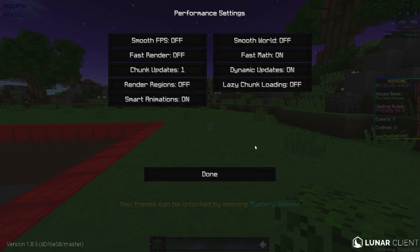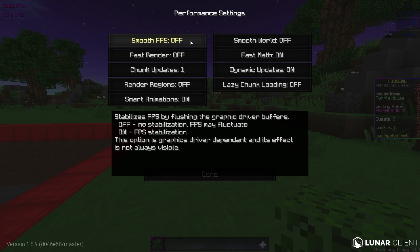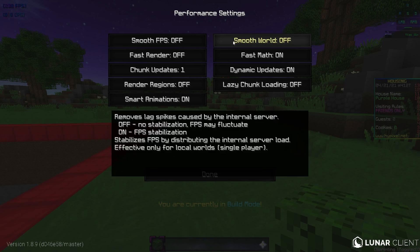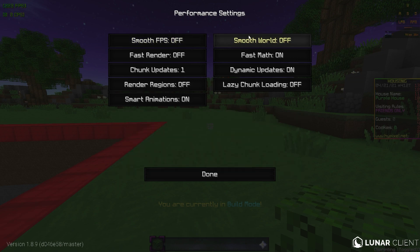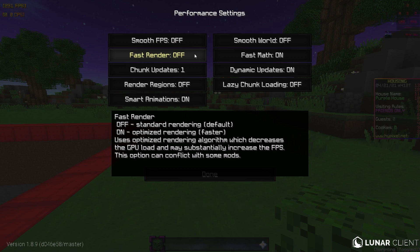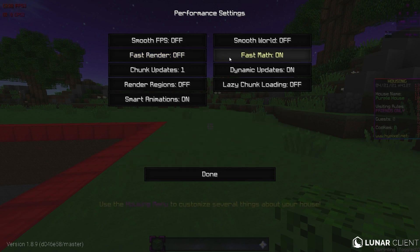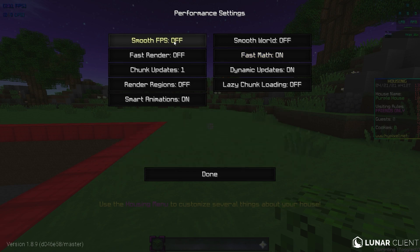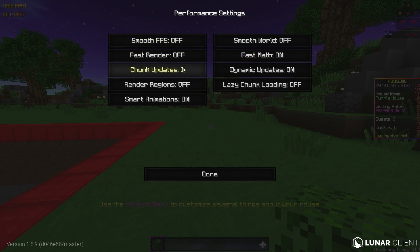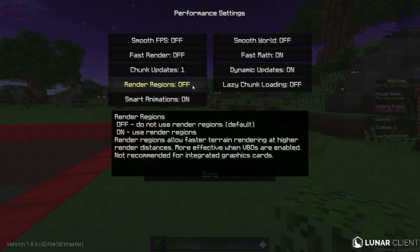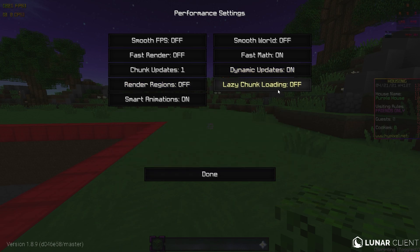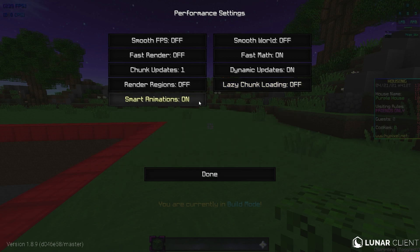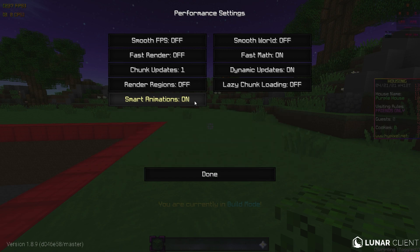Let's go performance. Smooth FPS. This will give you lower, like slightly lower FPS, but it'll be more stabilized. So if you want this, you can turn this on, but I have it off. Smooth world. Off. It's like similar to smooth FPS. Fast render. I have this off, but you can turn it on. It doesn't really increase my FPS, but some people, it has. Fast math. This will give you FPS. So I leave that on. Chunk updates. Just leave that at one for highest FPS. Dynamic updates. Leave that on. Render regions. I have that off. Lazy chunk loading. This will like make your render scuffed. So I leave this off. I mean, you can turn it on if you want, but it'll make your game kind of look like trash. And smart animations. I'll leave this on.